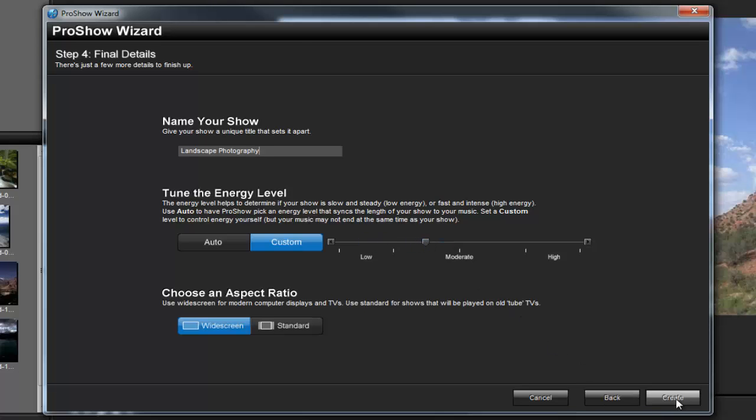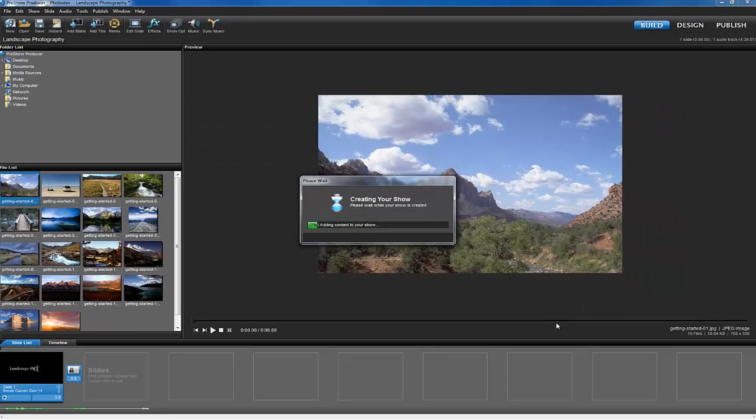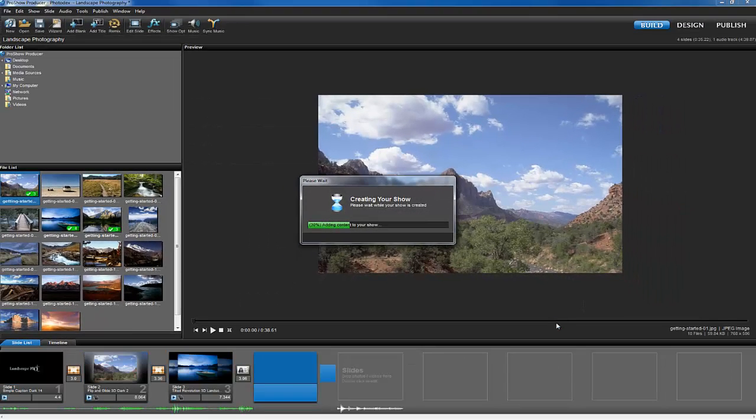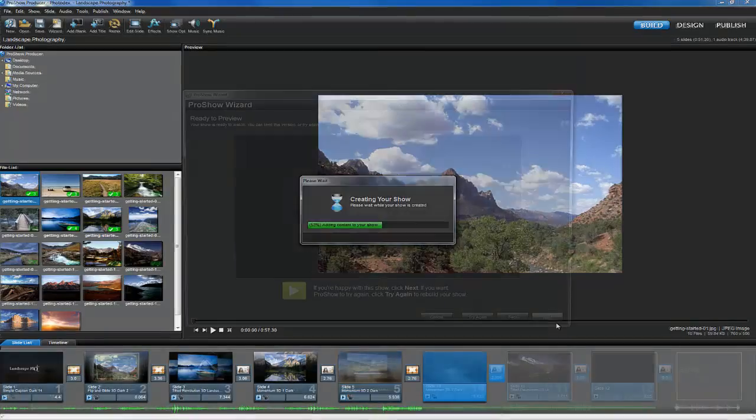Now, press Create and watch as ProShow Producer builds your slideshow for you. In just seconds, you'll see your finished slideshow as a preview.